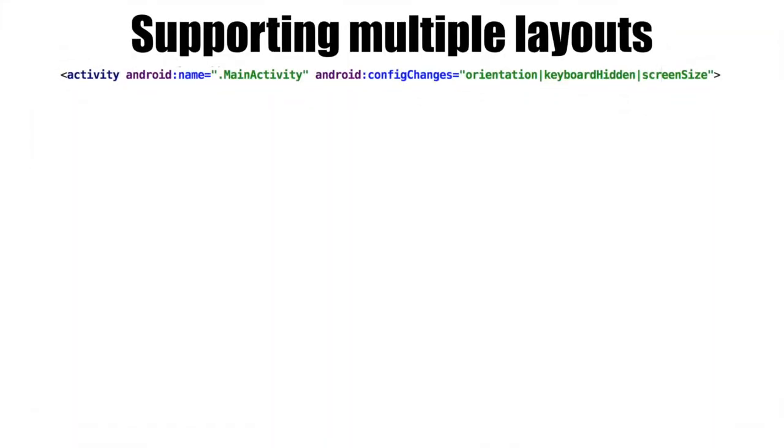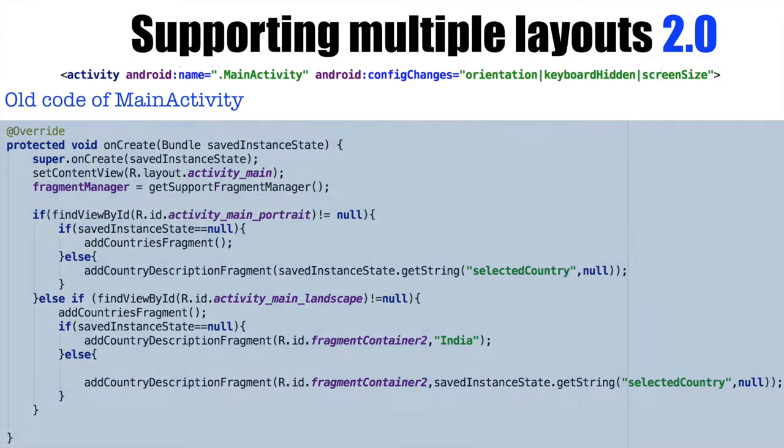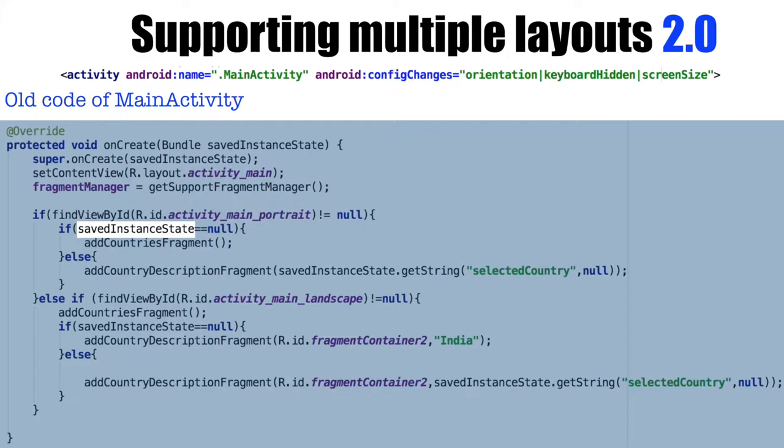So let's continue the discussion further on supporting multiple layouts using fragments and let me call it as 2.0. So if you have a quick glance at the activity code that we had written earlier,